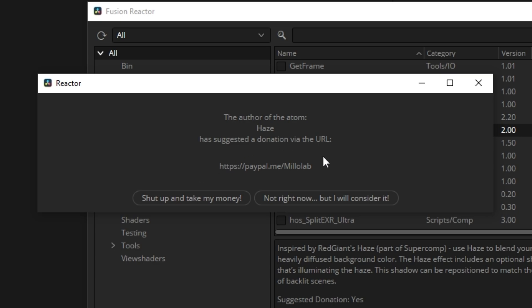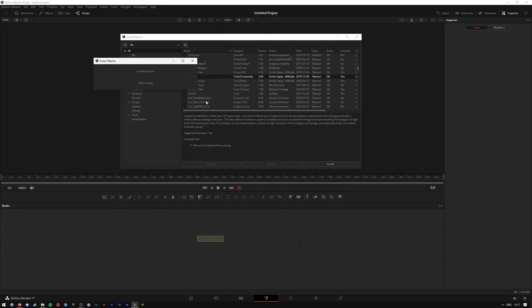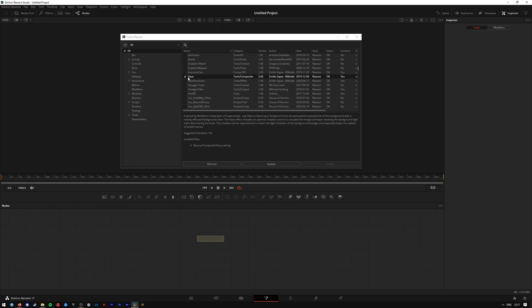Or alternatively takes you to a Patreon link or some other link that they use for their donations and you can donate there. Or press 'not right now but you will consider it later.' So for the moment I'm gonna press that button here and that will install the plugin there. If you need to update any of your plugins, there's a helpful update button here.